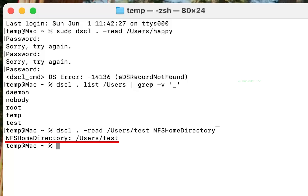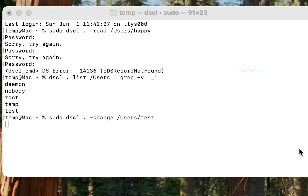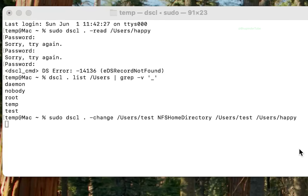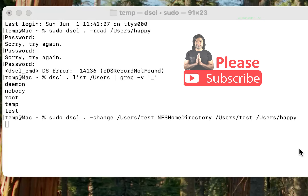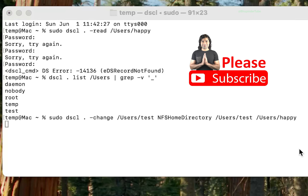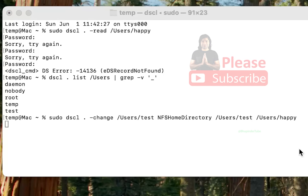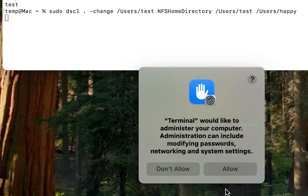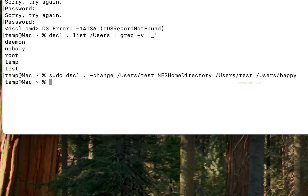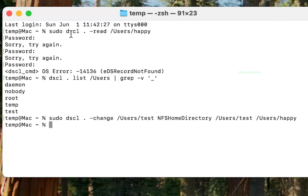To update the old directory, type: sudo dscl . -change /Users/your-old-username NFSHomeDirectory /Users/your-old-username /Users/your-new-username, then press Enter. You should get a message saying 'Terminal would like to administer your computer.' Click Allow, and it should rename your user directory folder.